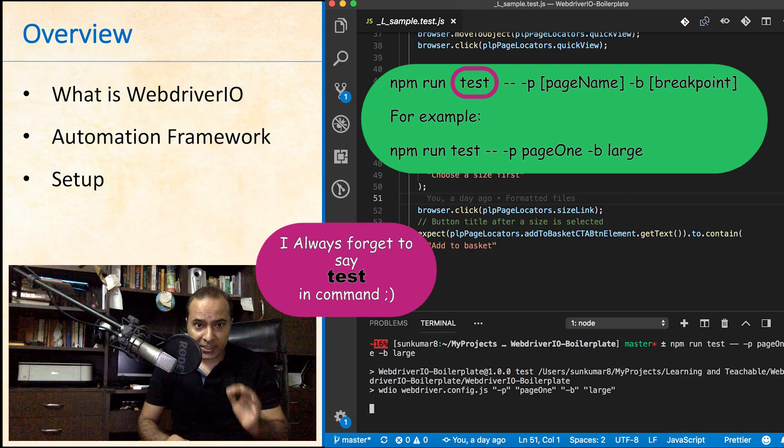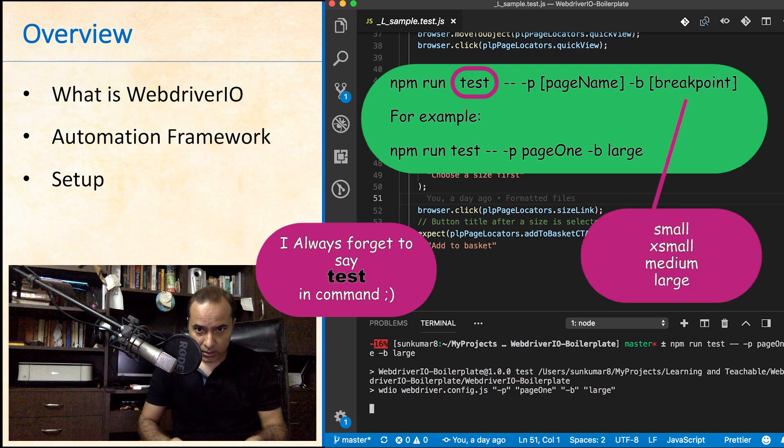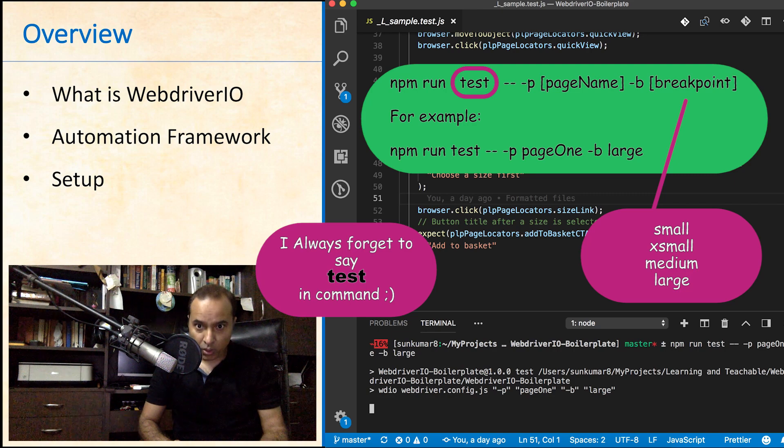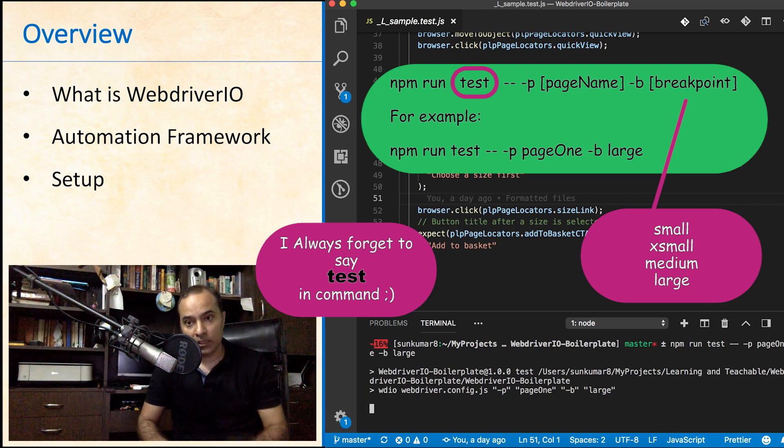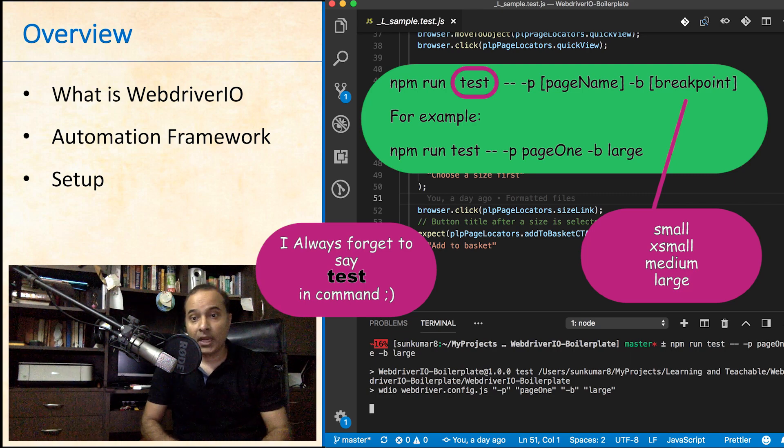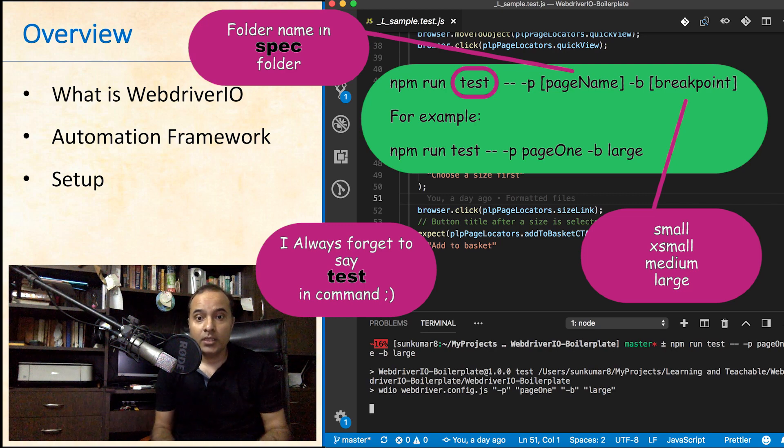You can specify different breakpoints. Options are small, extra small, medium and large. And folders that you want to run test cases for.